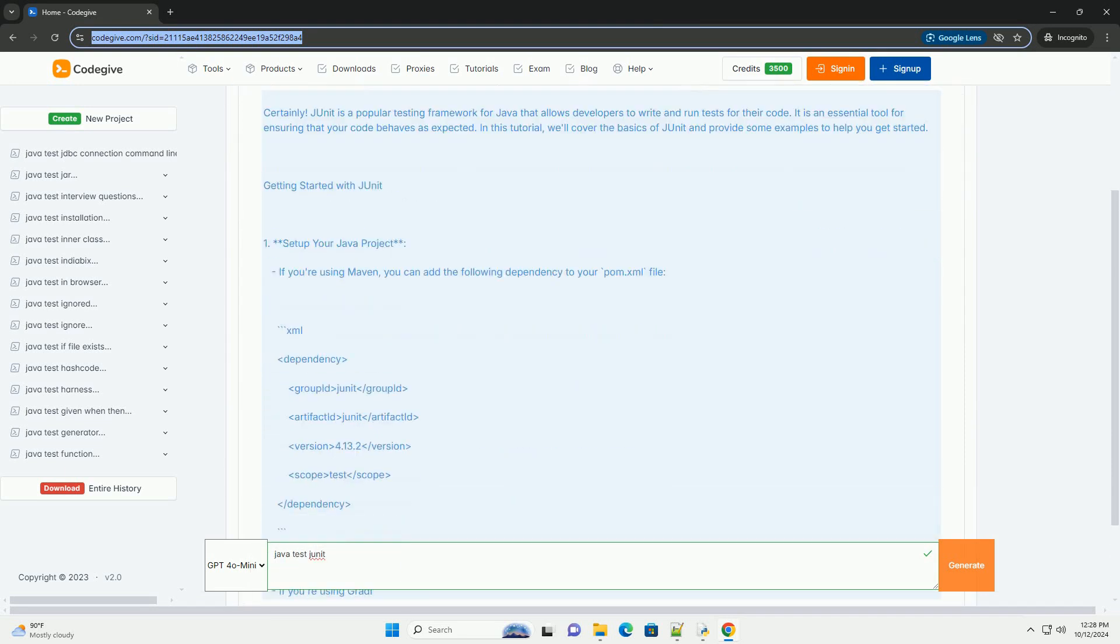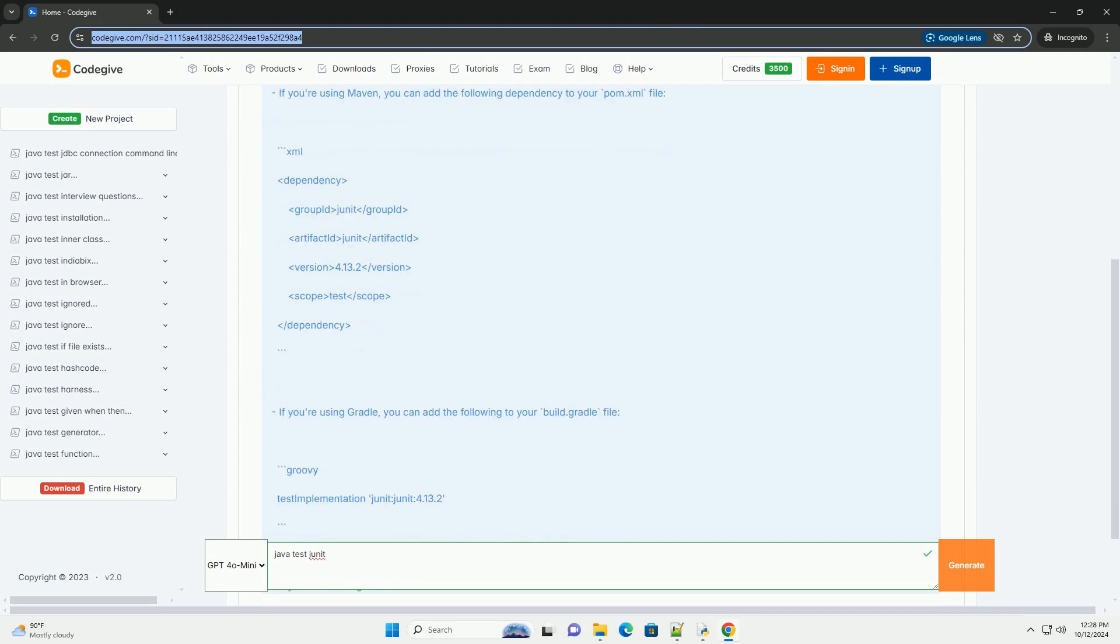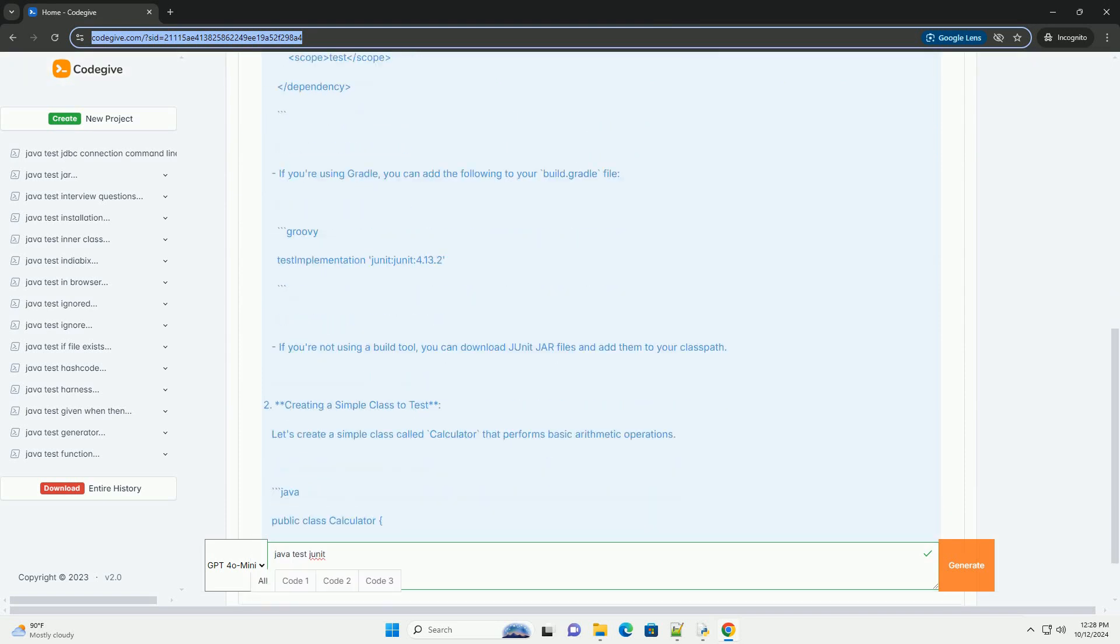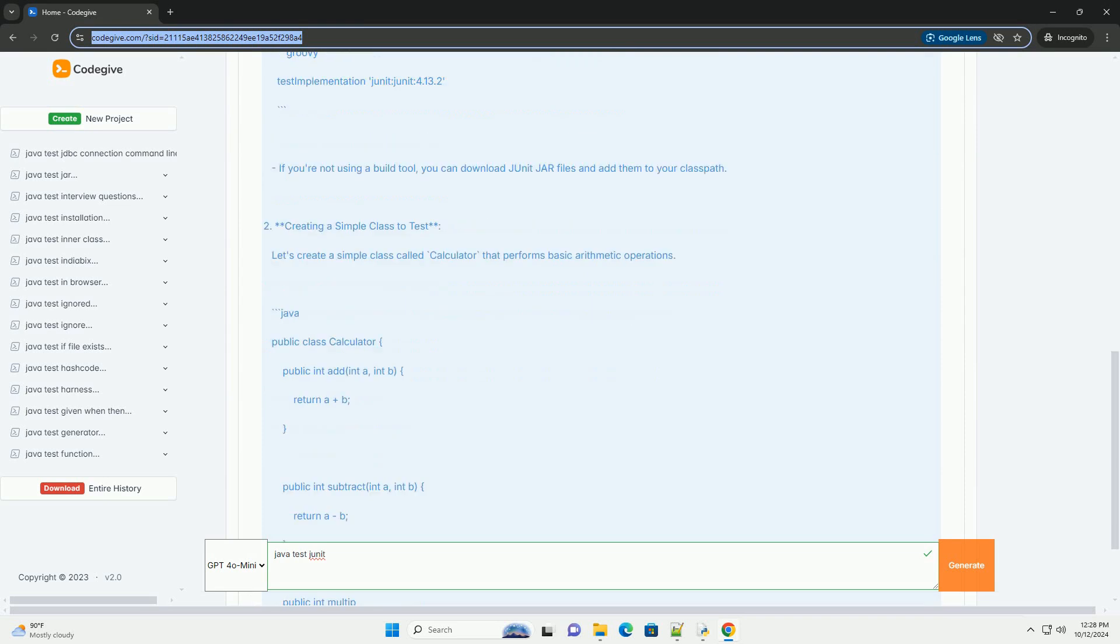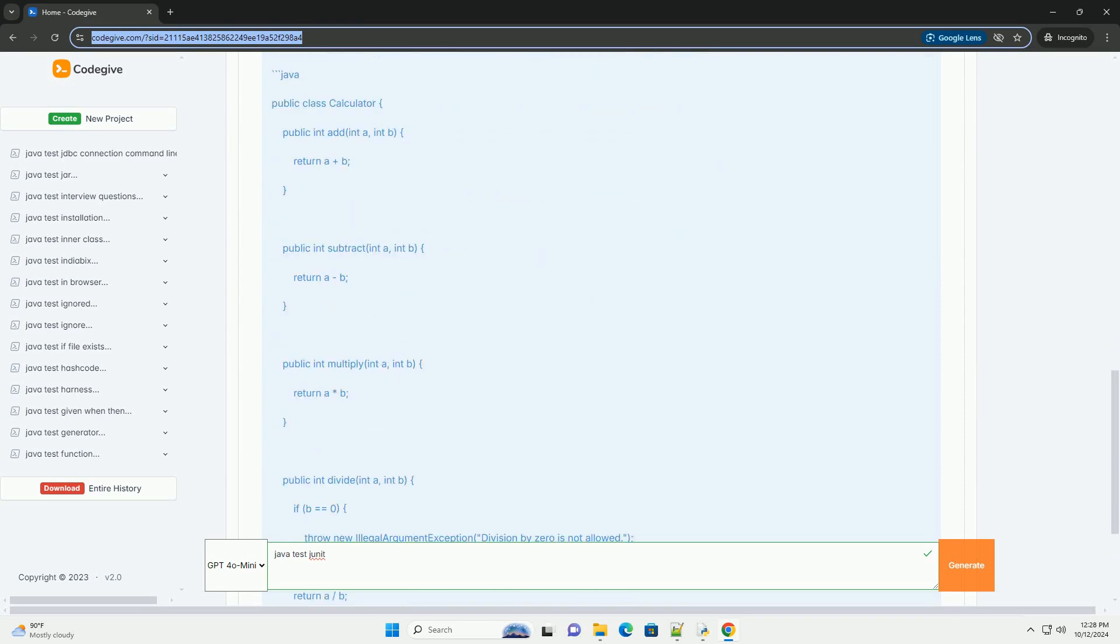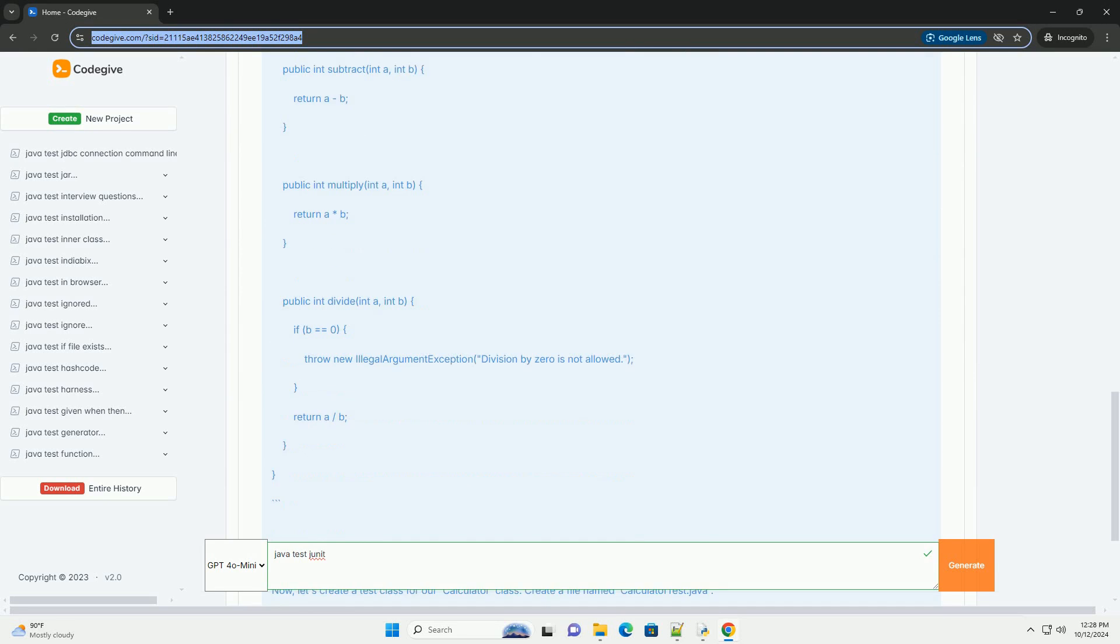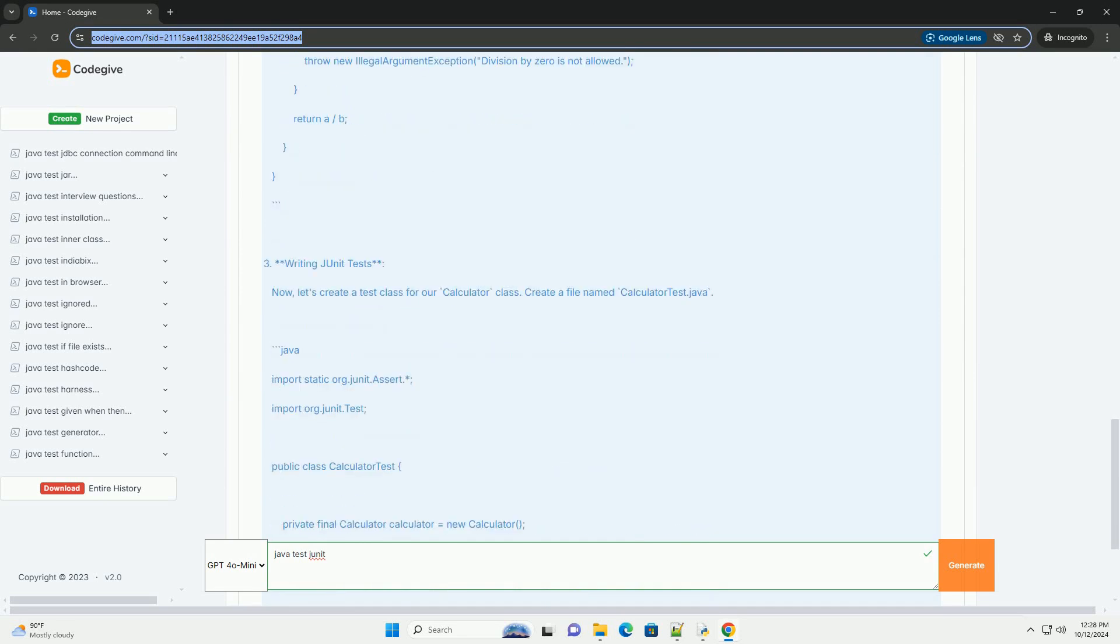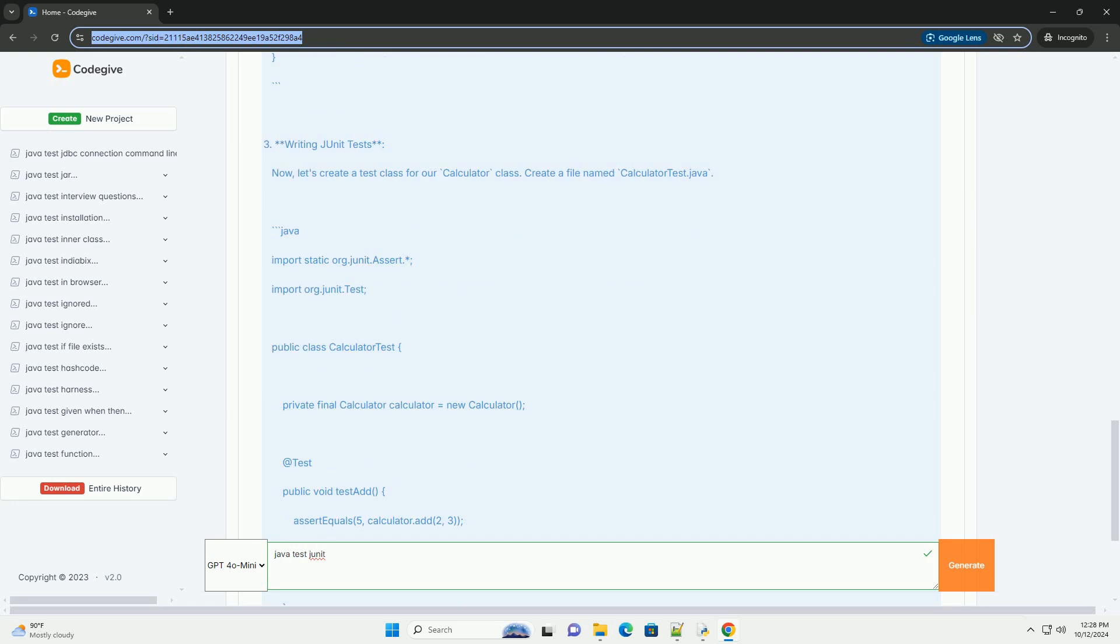JUnit is a popular testing framework for Java that allows developers to write and run tests for their code. It is an essential tool for ensuring that your code behaves as expected. In this tutorial, we'll cover the basics of JUnit and provide some examples to help you get started.